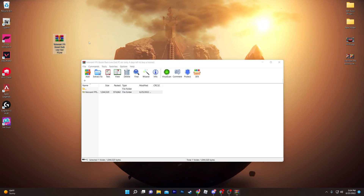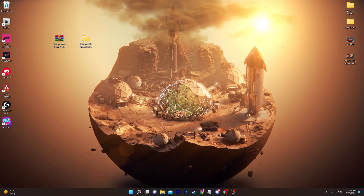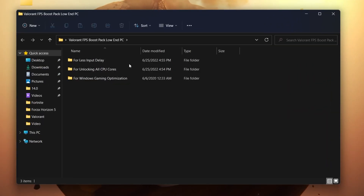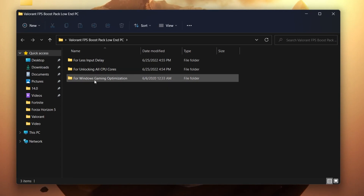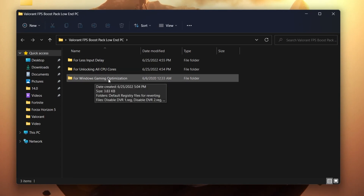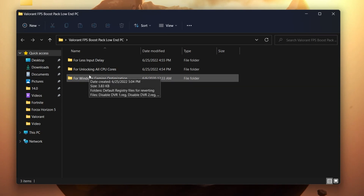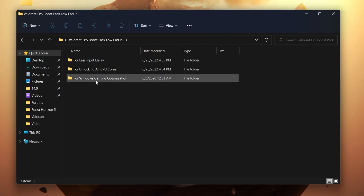Once you've downloaded it, open up the file and drag this folder to your desktop. Open up the folder and you'll find a bunch of files: one for less input delay, one for unlocking all CPU cores, and one for Windows gaming optimization.